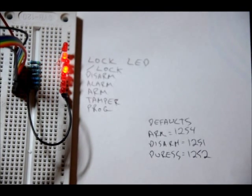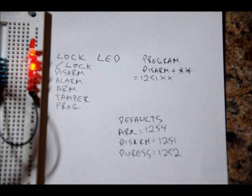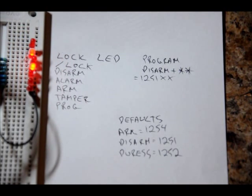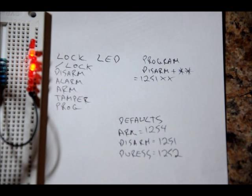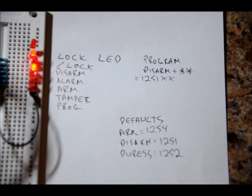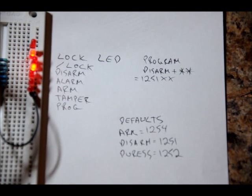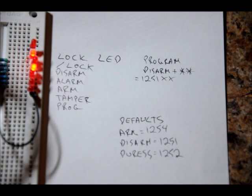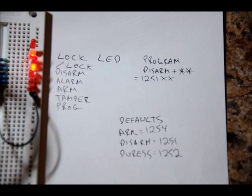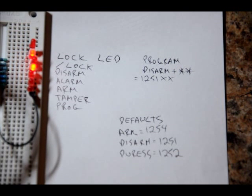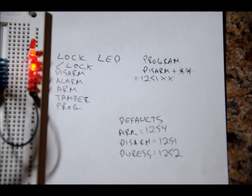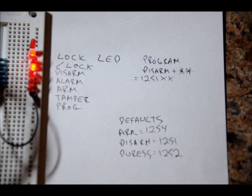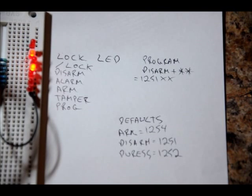Now let's talk about program mode. To enter into program mode, you have to press the current disarm code plus star star. In the case of our default codes, that would be 1-2-5-1 star star. Disarm is 1-2-5-1. Now we basically have to use six, we have to create a sequence of six numbers or letters. By the way, the numbers go from zero to nine. The characters are star and number sign, and the letters are A to D on the right. We have to program into our three new codes because we need a new disarm code, a new arm code, and a new duress code.